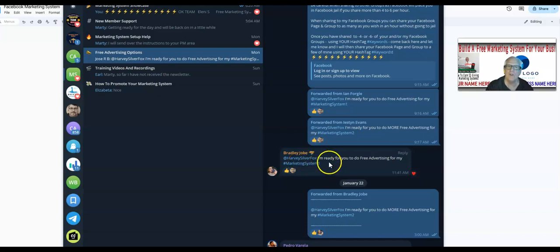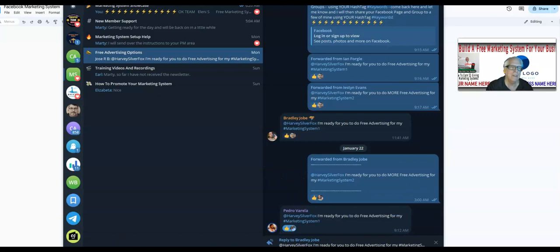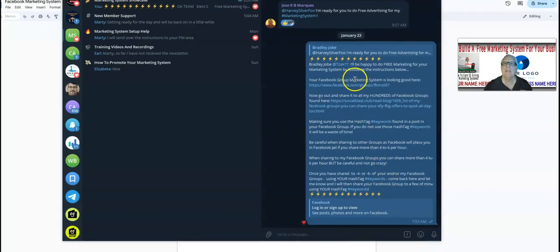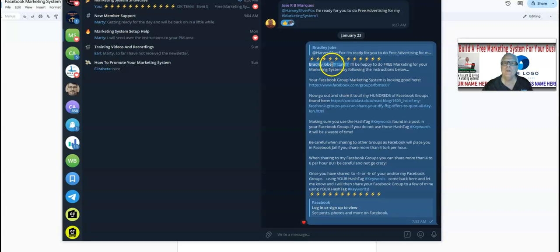Bradley received one of the first emails that allowed him to request free advertising. He made a post with the hashtag keywords so I can find it when I do a search. I'll reply to Bradley with the instructions. Notice the username here — if you have your username hidden, you will not get a notification from me. You must make sure your Telegram username is not hidden because I'll be doing all kinds of posting and instructions and notifications for you.